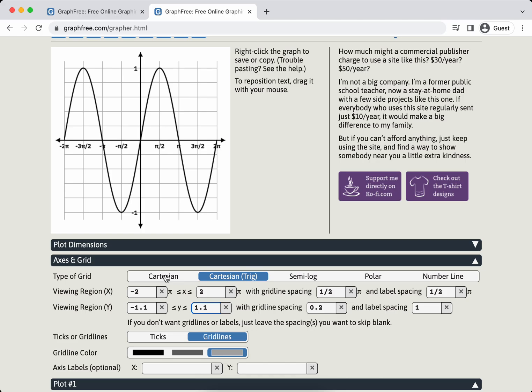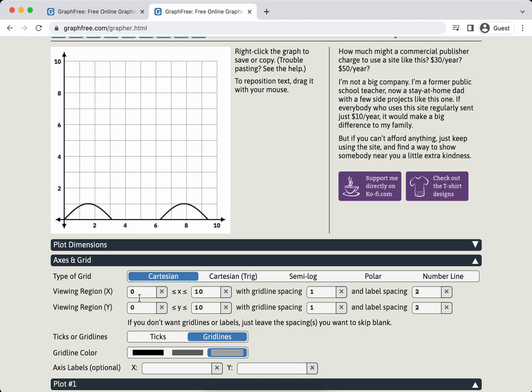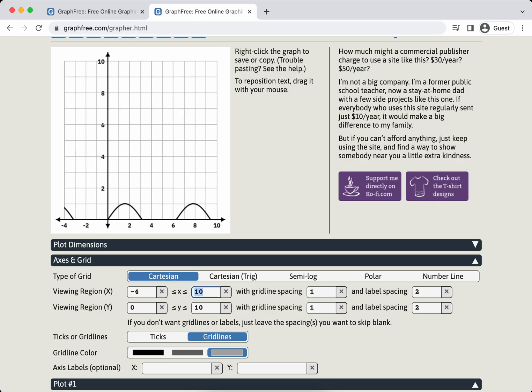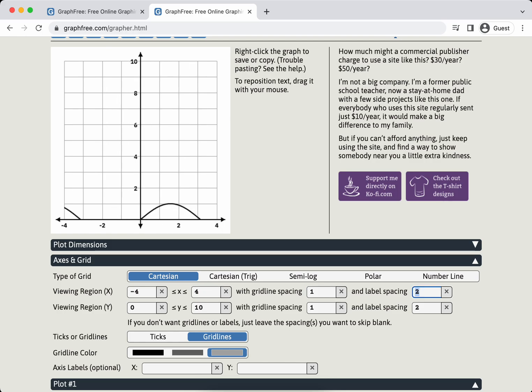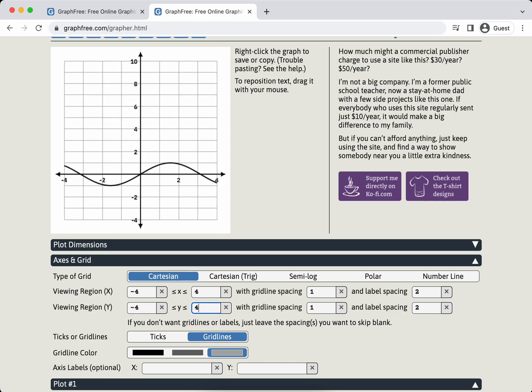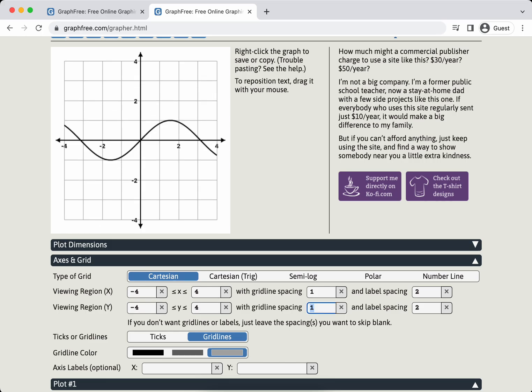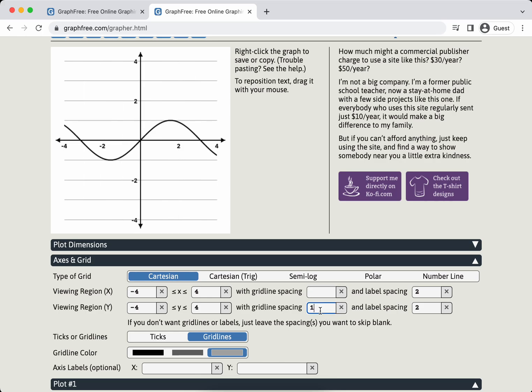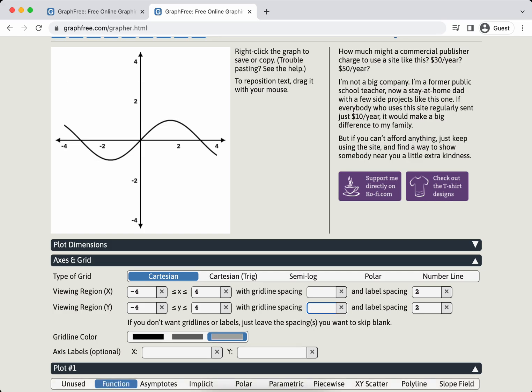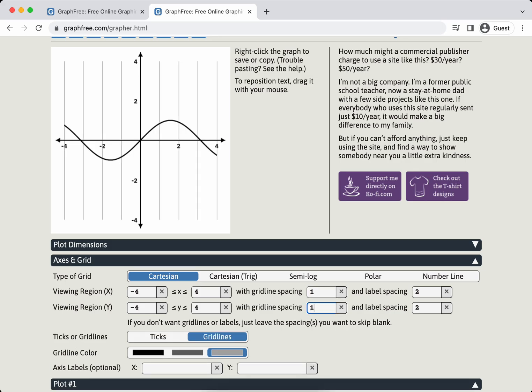I'm going to go back to Cartesian and play around with this. Viewing region, I'm going to change this so that I go negative four to four. I like to keep things square so that a square looks like a square with grid lines. If you don't want grid lines or labels, just leave the spacing you want to skip blank. I'm going to put them back in. There's a graph of sine. Pretty good.